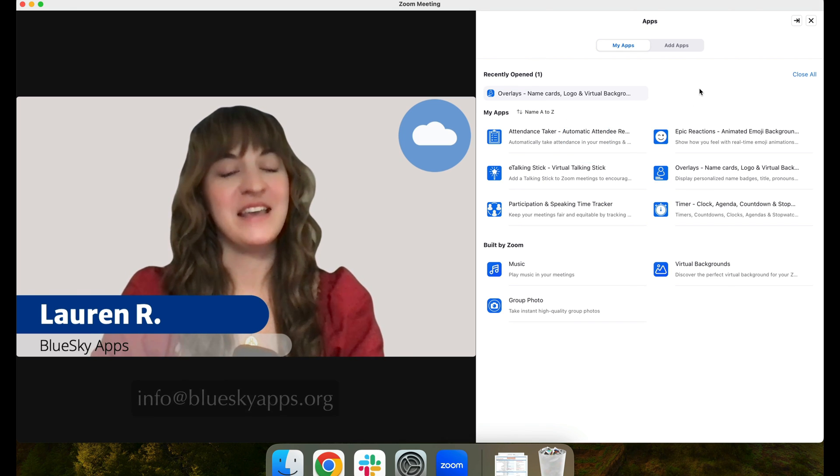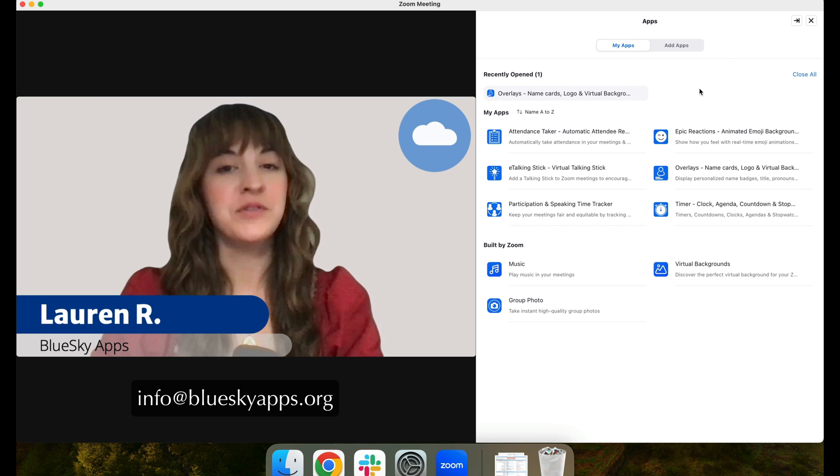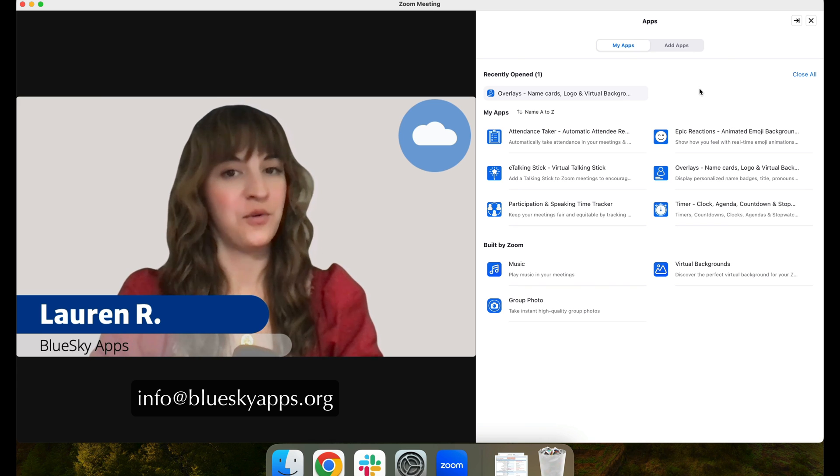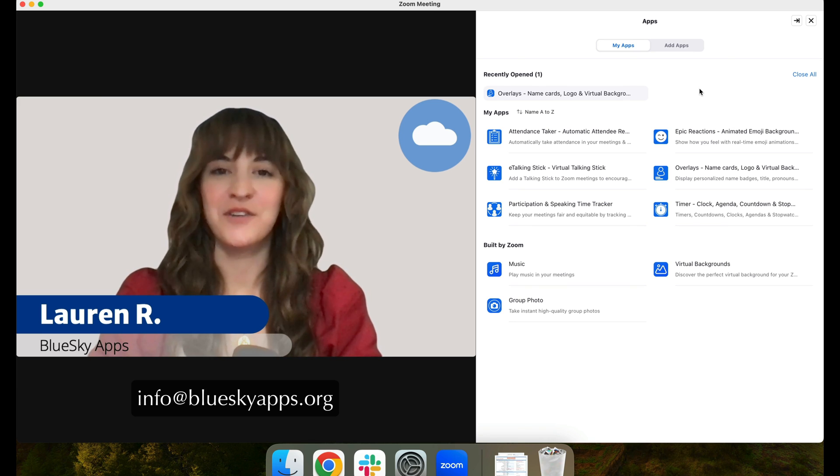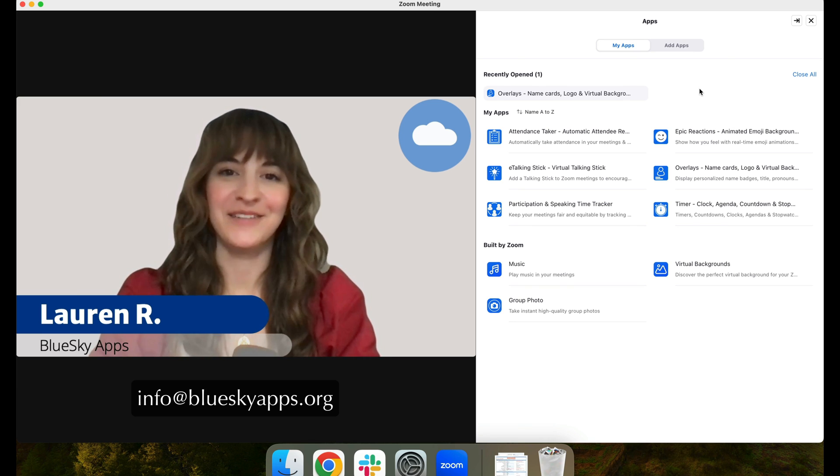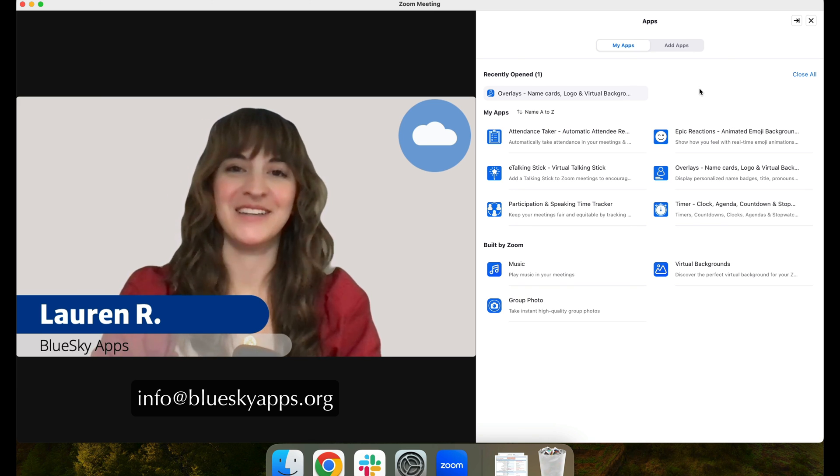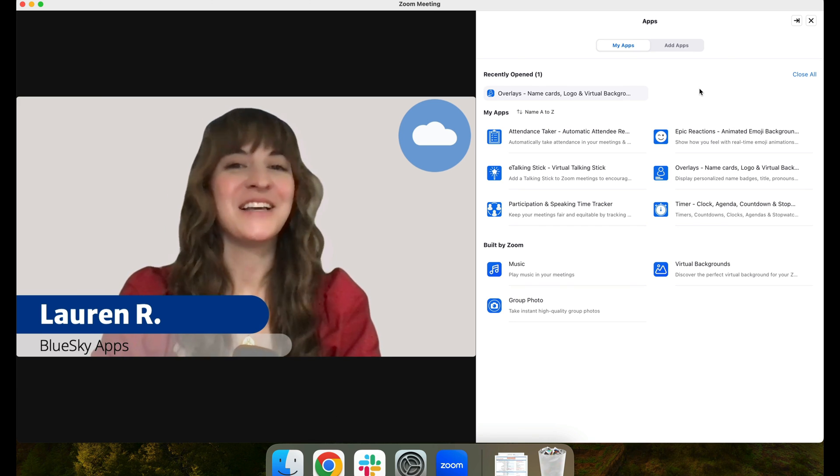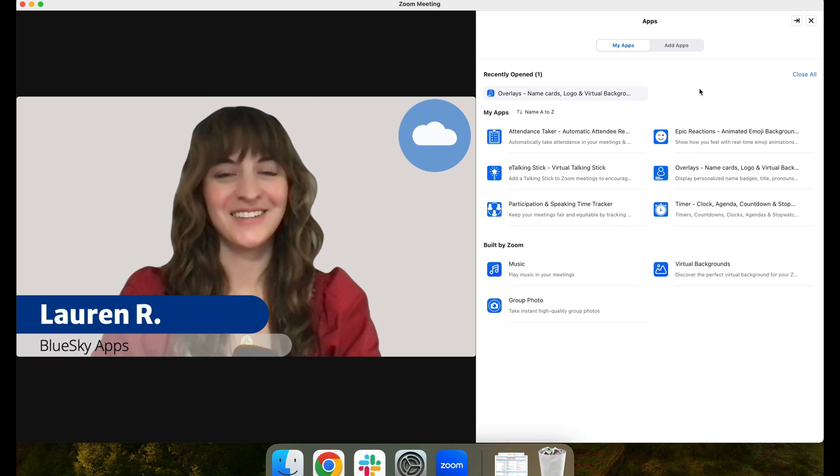You can reach out to us at info@blueskyapps.org if you ever need help with anything, and we'd be happy to assist. Thanks so much for watching!